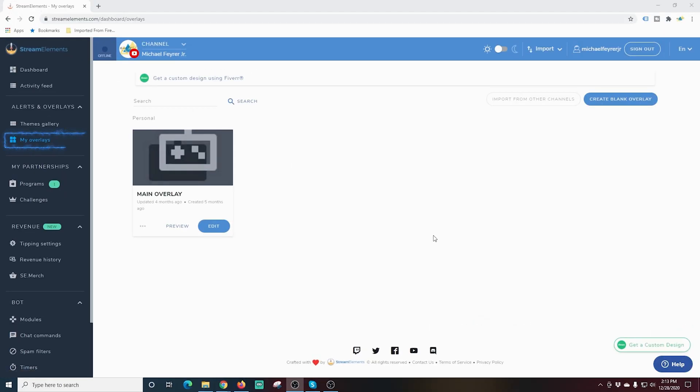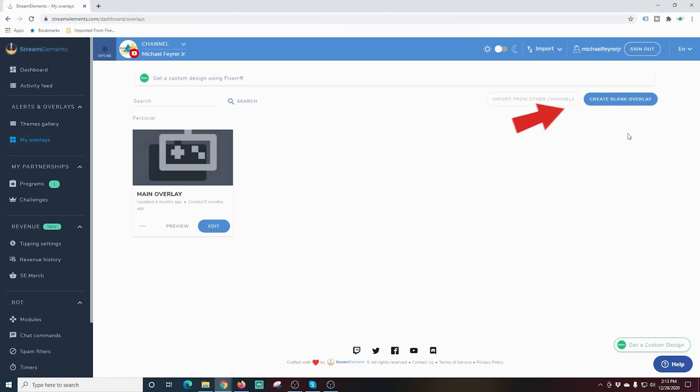You can do this on a couple of different platforms and I'm going to show you a couple today. But first, I'm going to show you how to do it on Stream Elements. So let's jump right in. When you get into Stream Elements, you want to go into My Overlays, and the first thing I'm going to do is create a blank overlay.